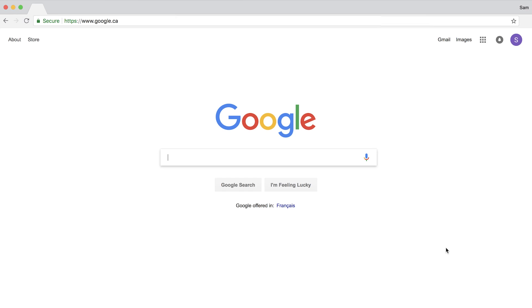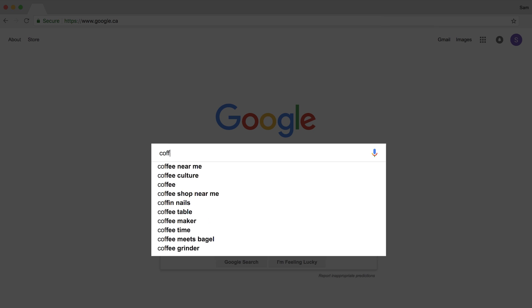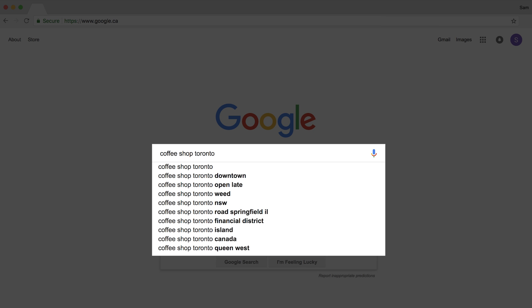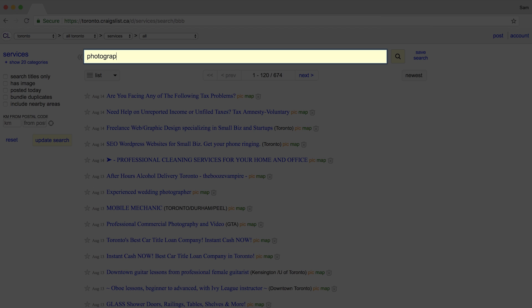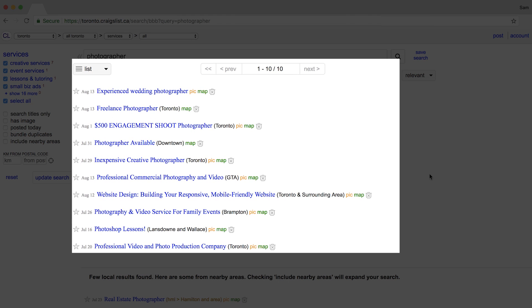Here are a few ways to generate solid keyword ideas. First is to use Google's autocomplete — just type in the main query you want to rank for and you'll see good suggestions like 'open late,' 'financial district,' and 'Toronto, Canada,' which may come from tourists or travelers. If you're in the services industry, you can look at local classified sites like Craigslist — search a seed keyword like photographer and you'll see ideas like experienced, freelance, and engagement shoot.